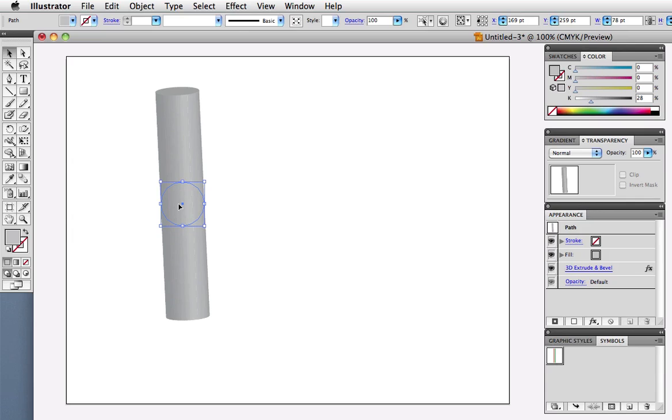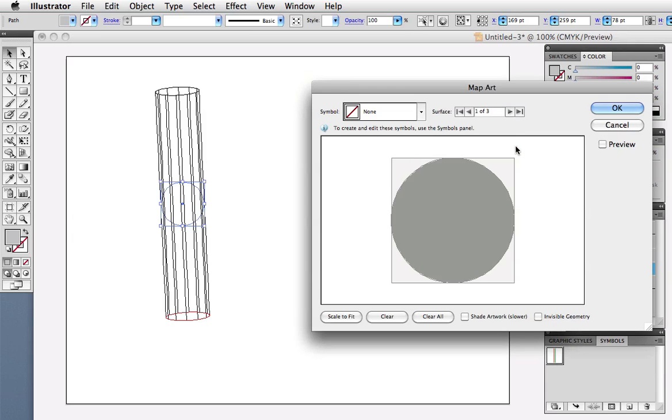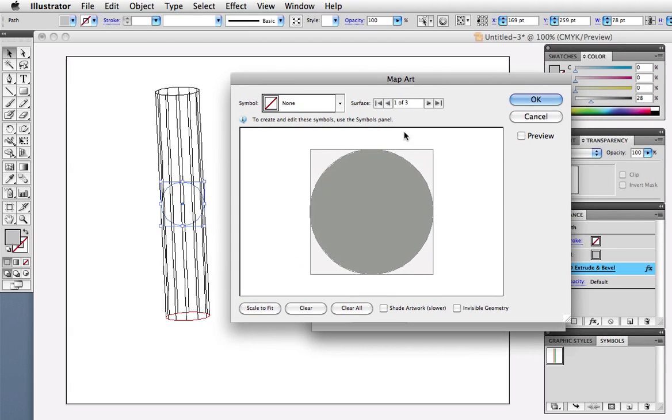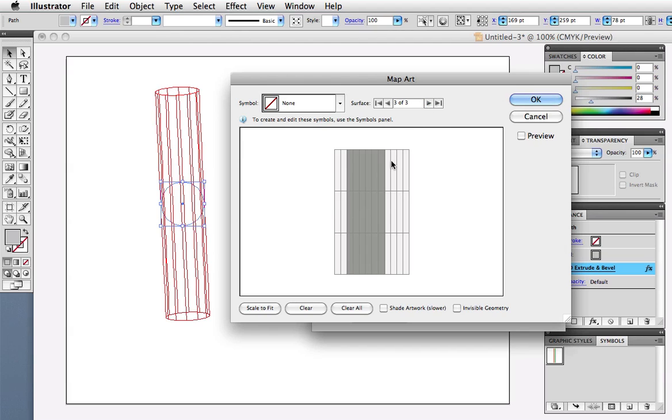Next we'll go to the Appearance panel and click to edit the 3D effect and map the art. In the Map Art dialog, you'll see a wireframe thumbnail of each surface on the object. The selected surface is highlighted in red on the object itself, as you can see with the ends of the cylinder. The grey in the thumbnail represents the side that you can't see.